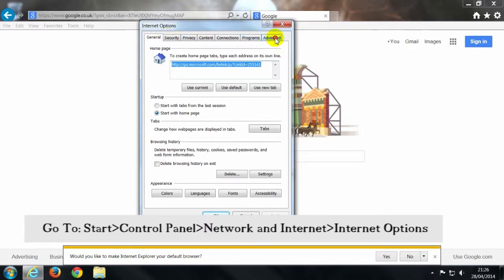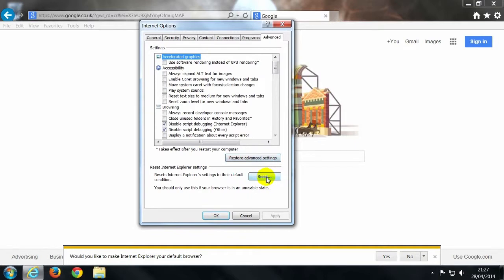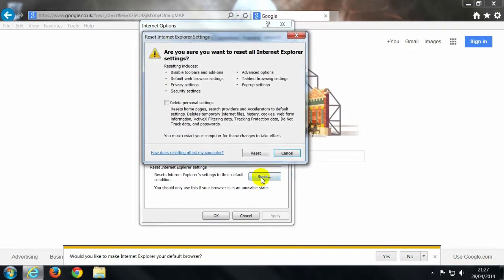So internet options, go to the advanced tab, see where it says restore advanced settings, that kind of restores everything that's in here. Anyway, so you can restore that and you can also restore by pressing the reset button here. This part here, it shows you all the things that it will reset.